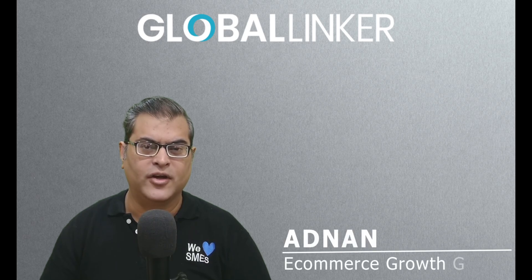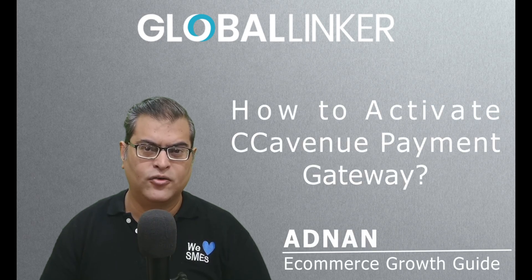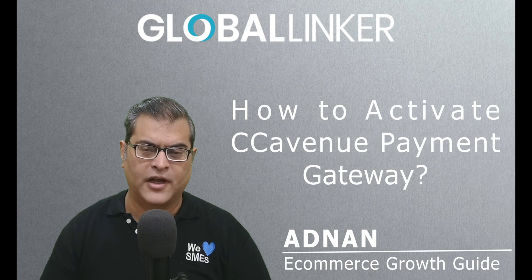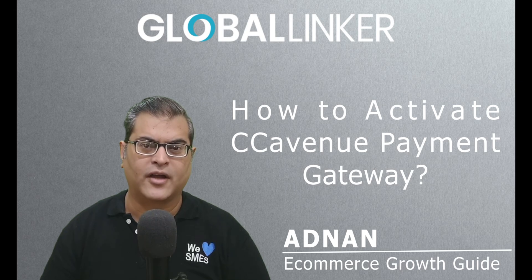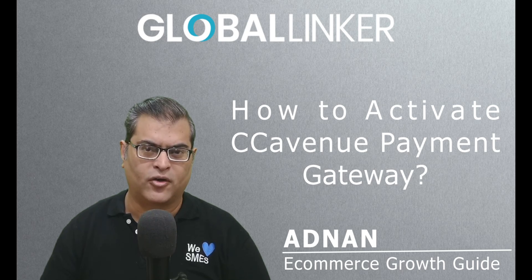Hi, this is Adnan, your e-commerce growth guide, and in this tutorial video, we'll understand how you can activate CC Avenue Payment Gateway onto your online store.